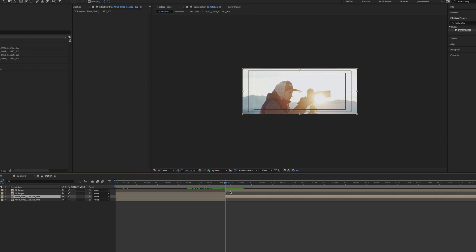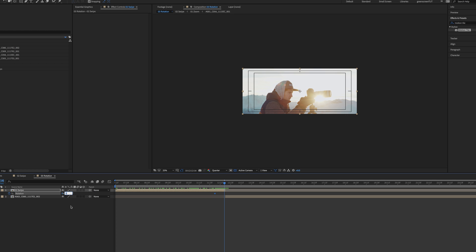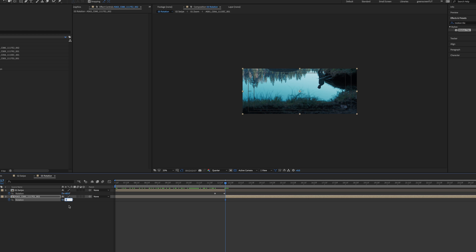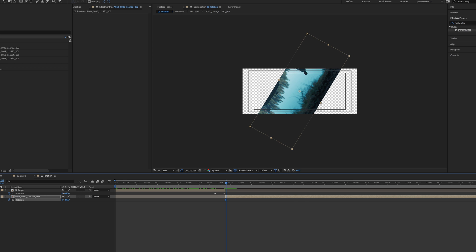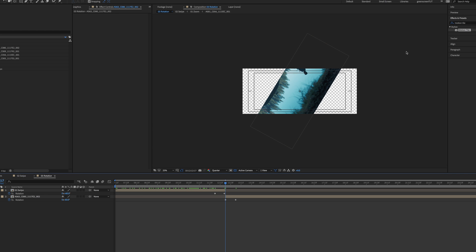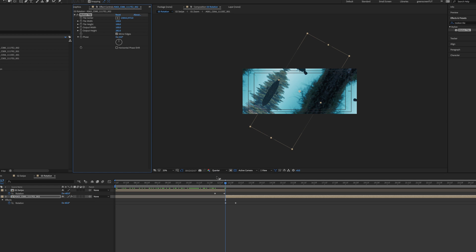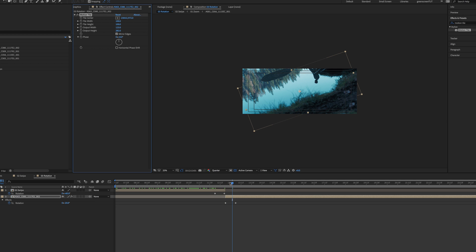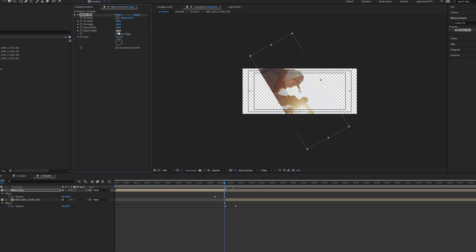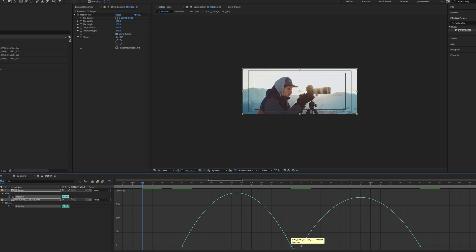The fourth one is the rotation switch. To create it, make a simple cut. Then move back 12 frames and create a rotation keyframe on the first clip at zero degrees. Forward 12 frames, create a keyframe with a 60-degree rotation on the first clip and a minus 60-degree rotation on the second clip. Forward another 12 frames and create a zero-degree rotation keyframe for the second clip. Now it's motion tile time again — adjust both clips' width and height to cover the whole frame. Open the graph editor and easy ease the keyframes.